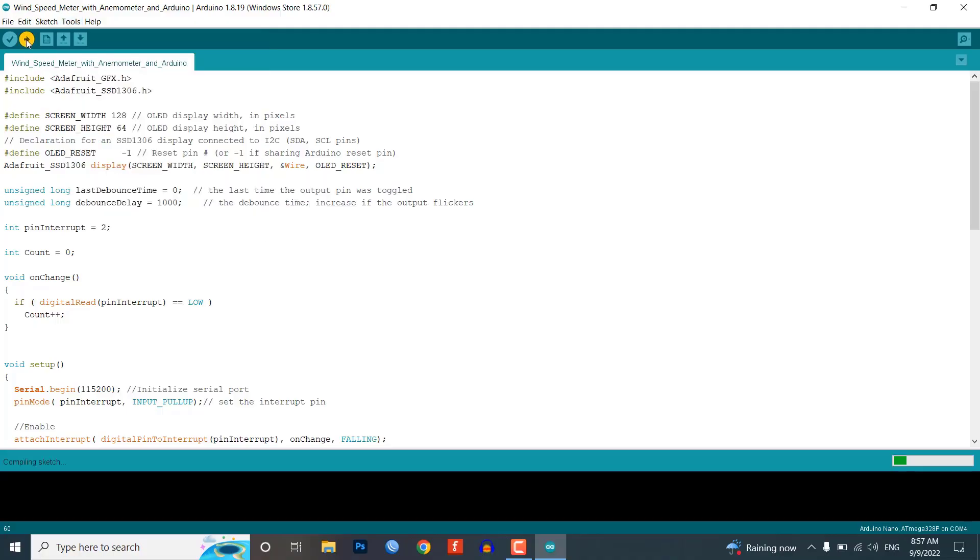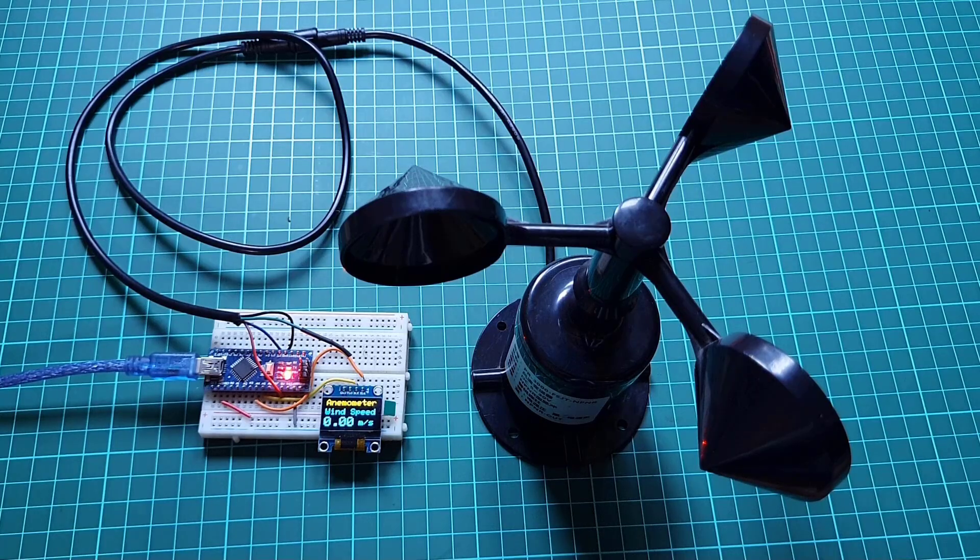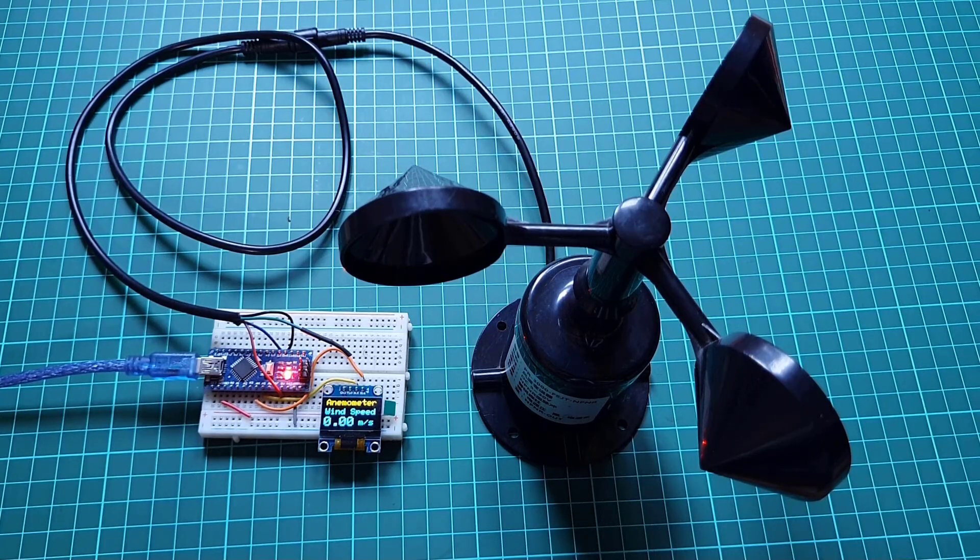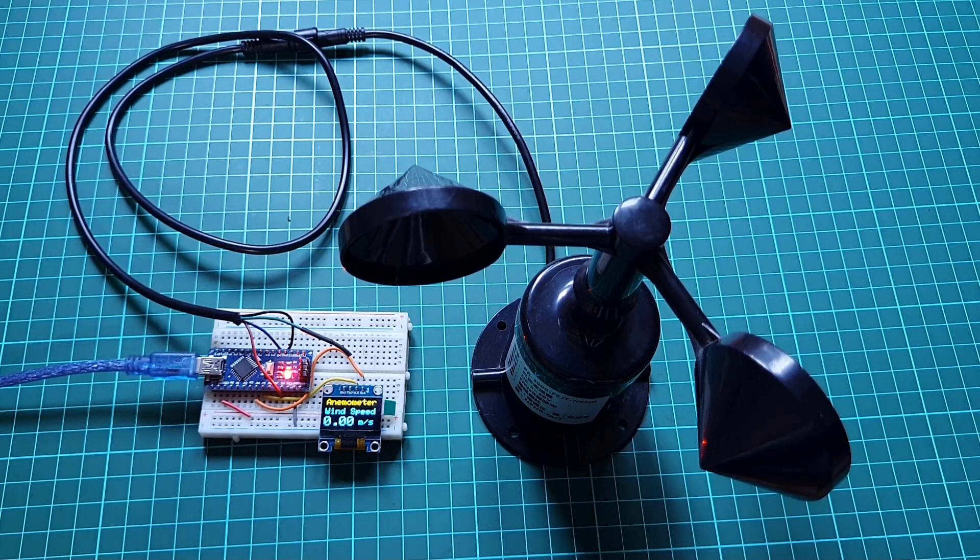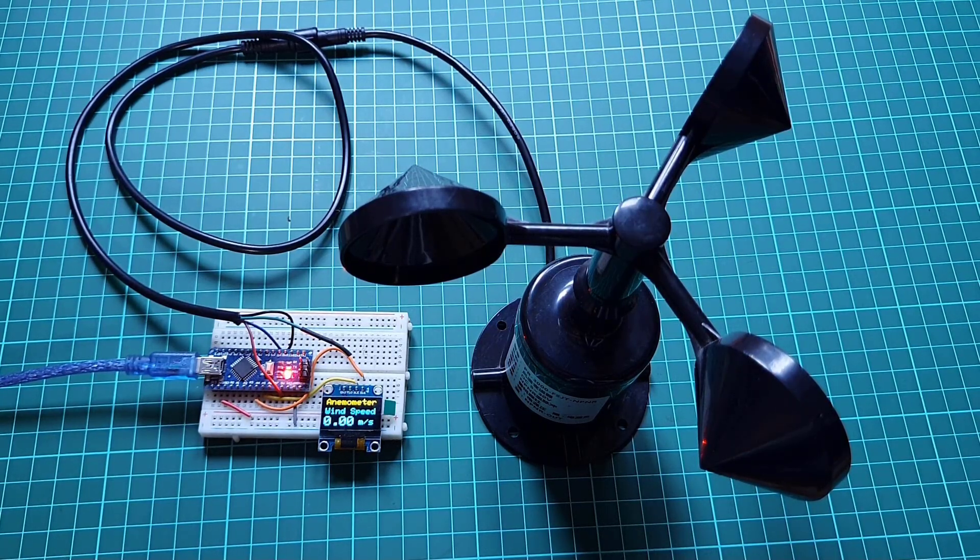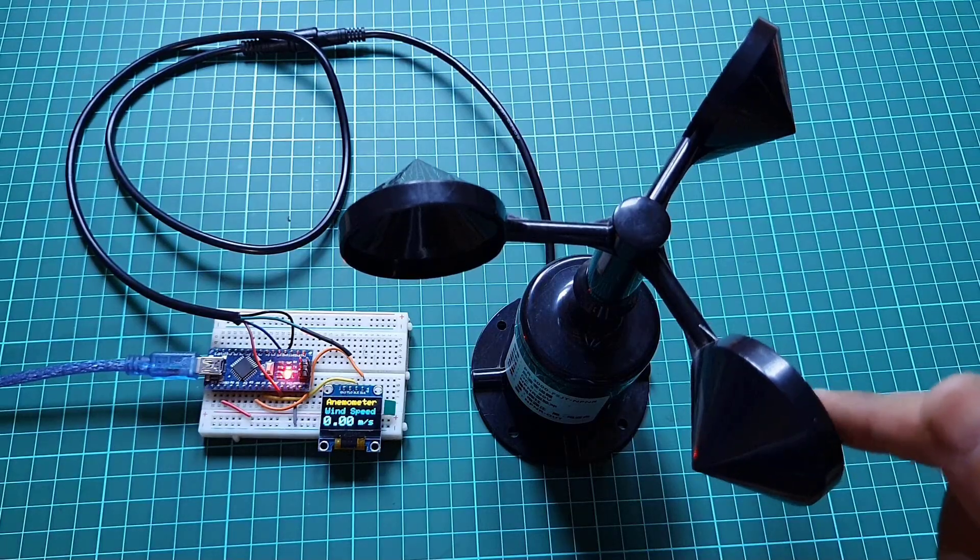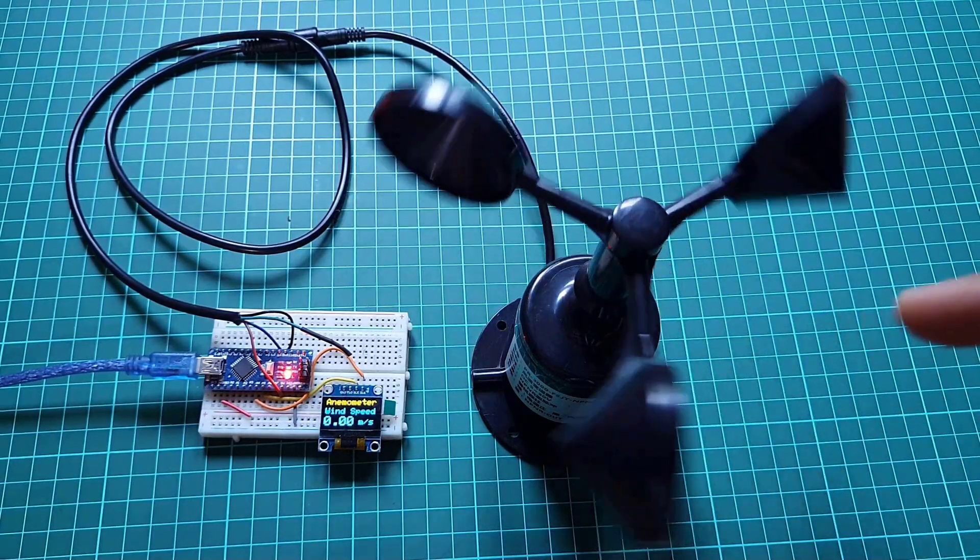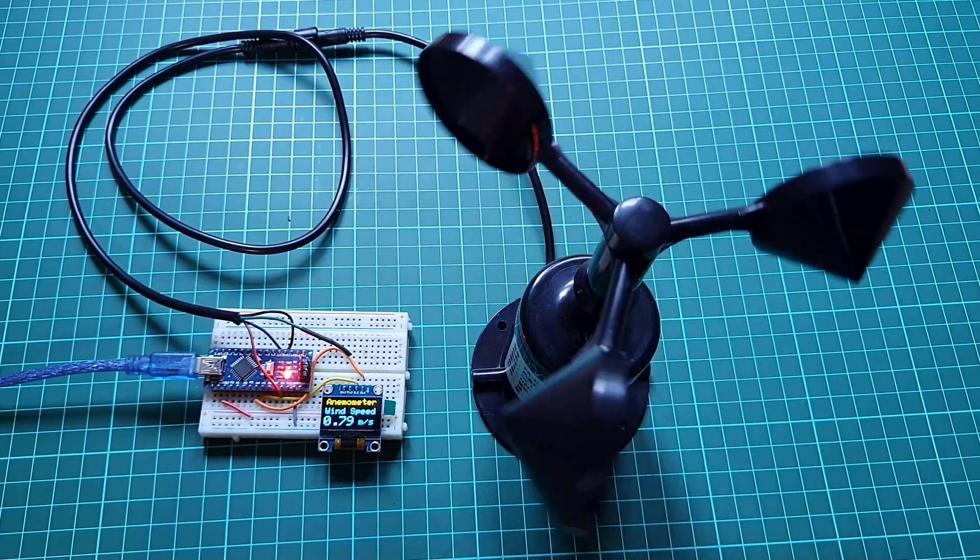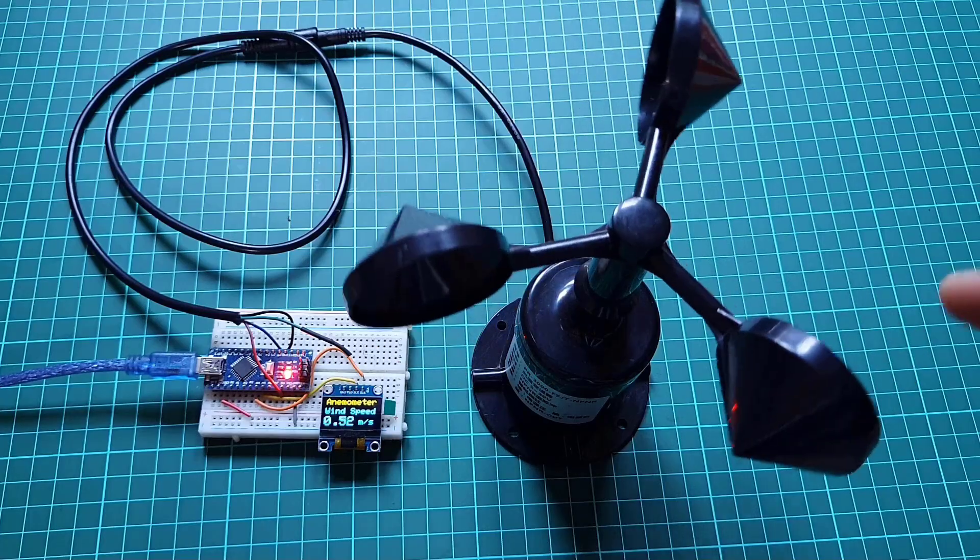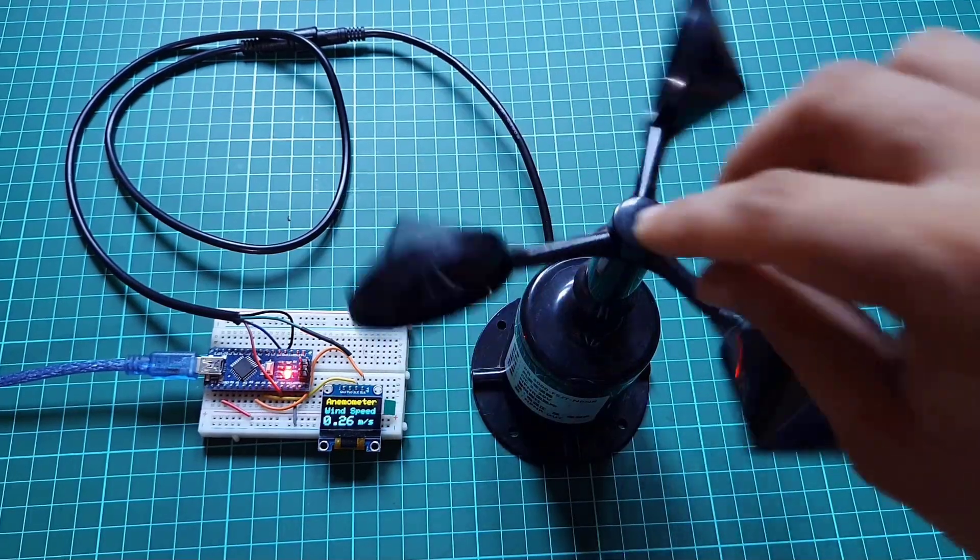After uploading the code and powering the entire device, the LCD will display the wind speed 0.00 meters per second. This is because the cups are not moving and there is no rotation.